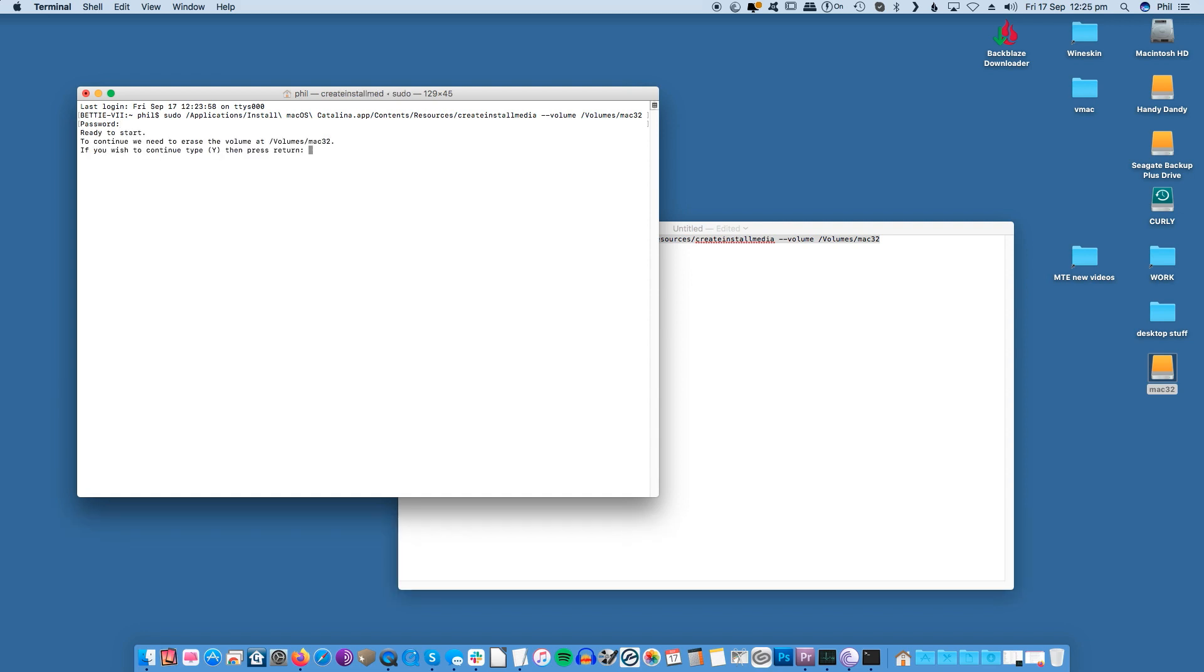From there, the install process will copy files to your USB. It will also rename the USB to whatever is set for the installer that you downloaded. In our example, it's Install macOS Catalina. At this point you can quit the terminal and eject the USB drive, and you can now install the operating system from this USB.